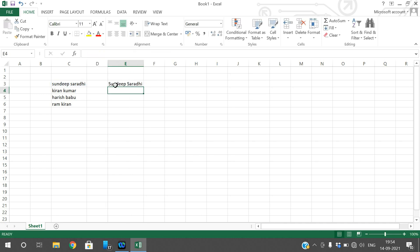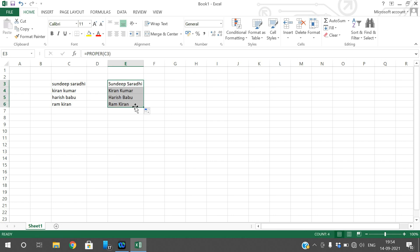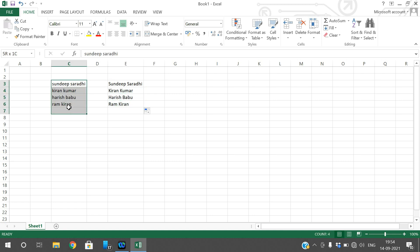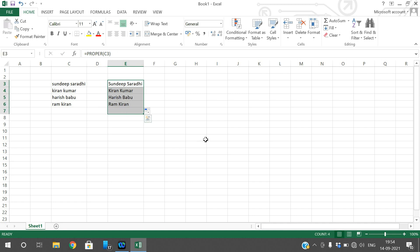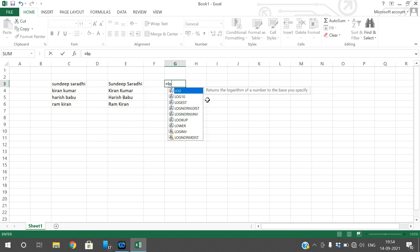You can observe that the first letter of every word becomes a capital letter. Just drag it down so the formula is applied to all cells — the first letter of every word becomes capital. Now use the UPPER function to convert text into uppercase letters.